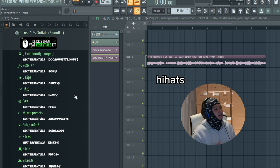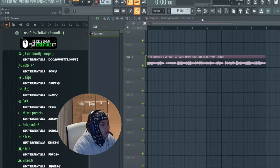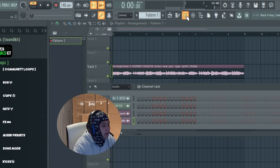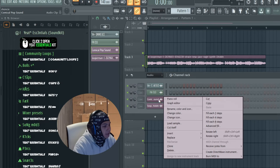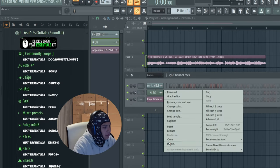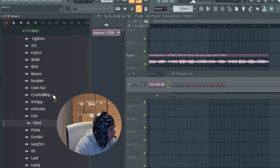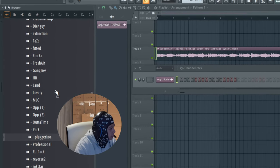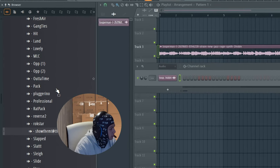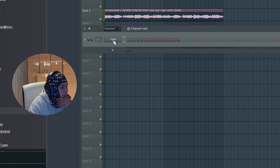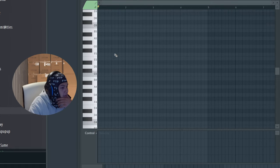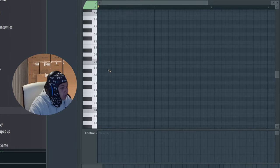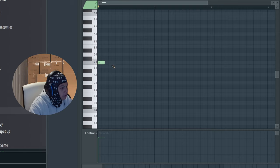So we're going to click on pattern one, go on the channel rack. I'm actually going to delete all this other stuff by right clicking. Just using my arrow keys to go down this fast, I like this one, very simple. Now we're going to right click this, go to piano roll. On the piano roll I'm actually going to just add one hi-hat and I'm going to follow this line here, fill in these right here.